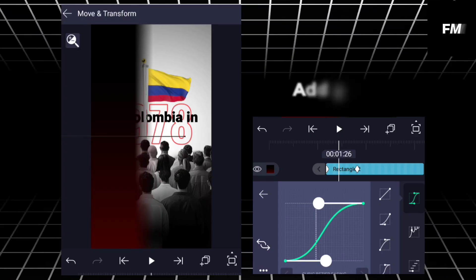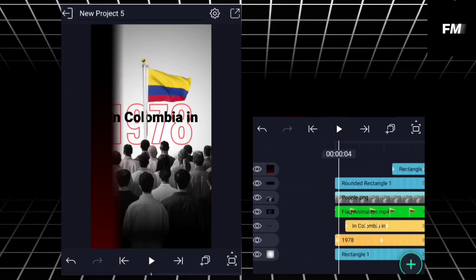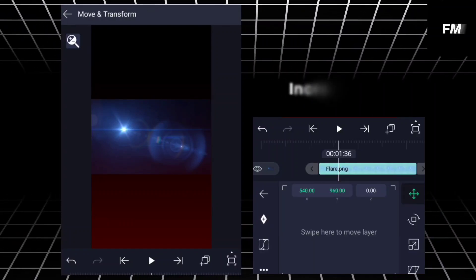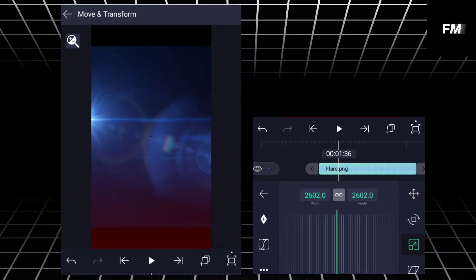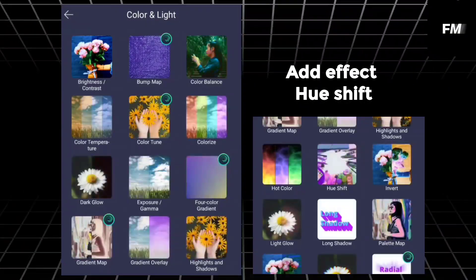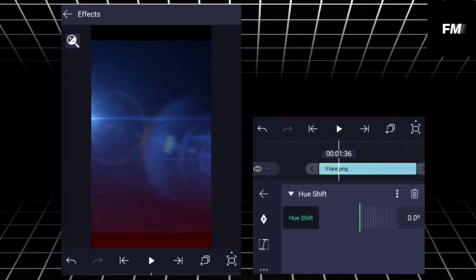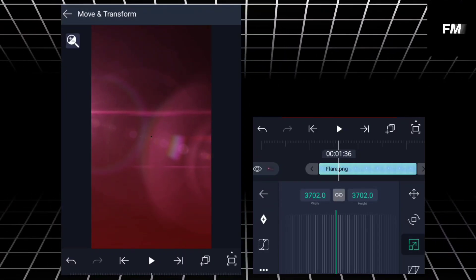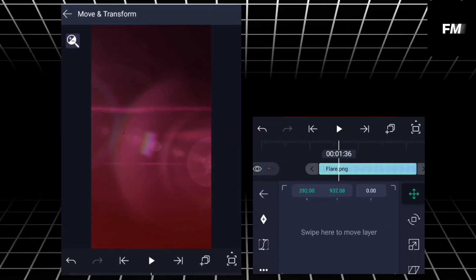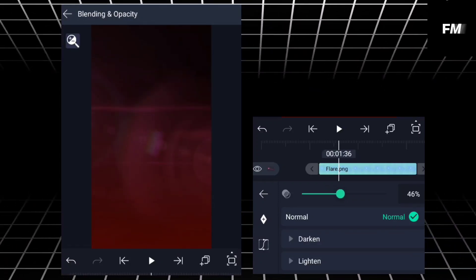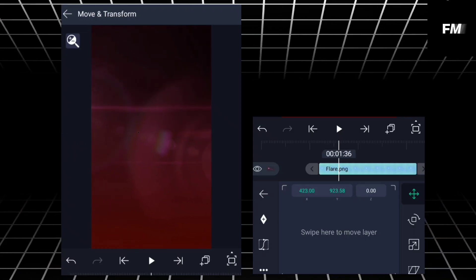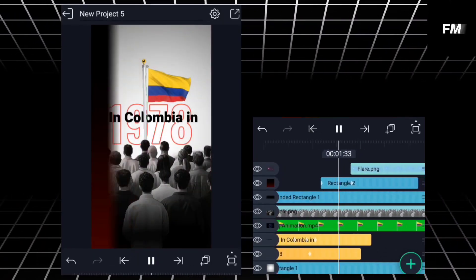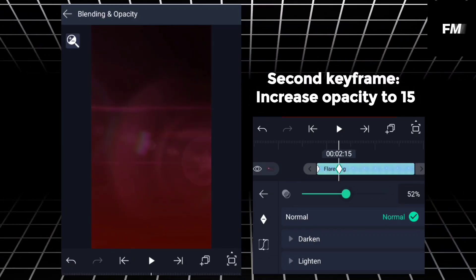Add effect motion blur. Add graph. Add flare PNG, increase size. Add effect hue shift, adjust the value to 236.0. Decrease the opacity.